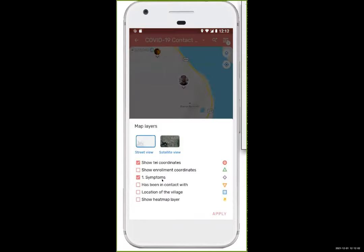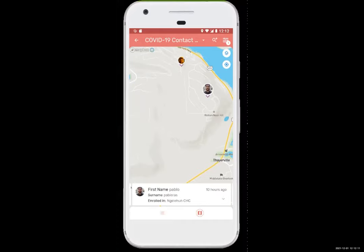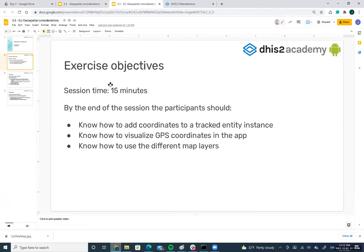That's enough for the session. If there are no questions, we can go through the exercise. I'm sharing my screen again. You have 15 minutes to complete the exercise. The objectives are: to know how to add coordinates to a tracked entity instance, to visualize them in the application, and to use the different map layers.